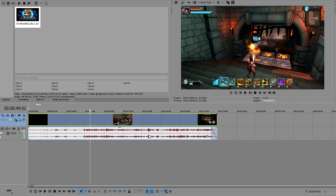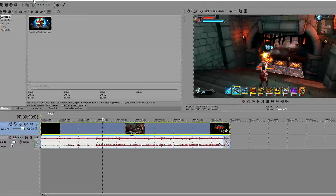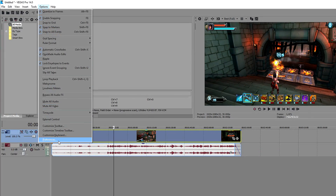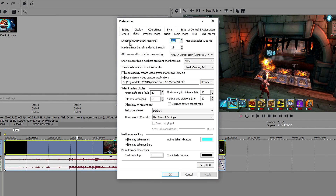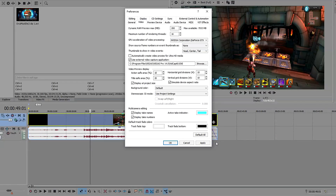First of all, you want to have your video inside your timeline. Then you can go into the render settings, go to options, go to preferences, and once you get there, you want to go to video. The first thing you want to make sure is that GPU acceleration of video processing is set to your graphics card. Press apply.